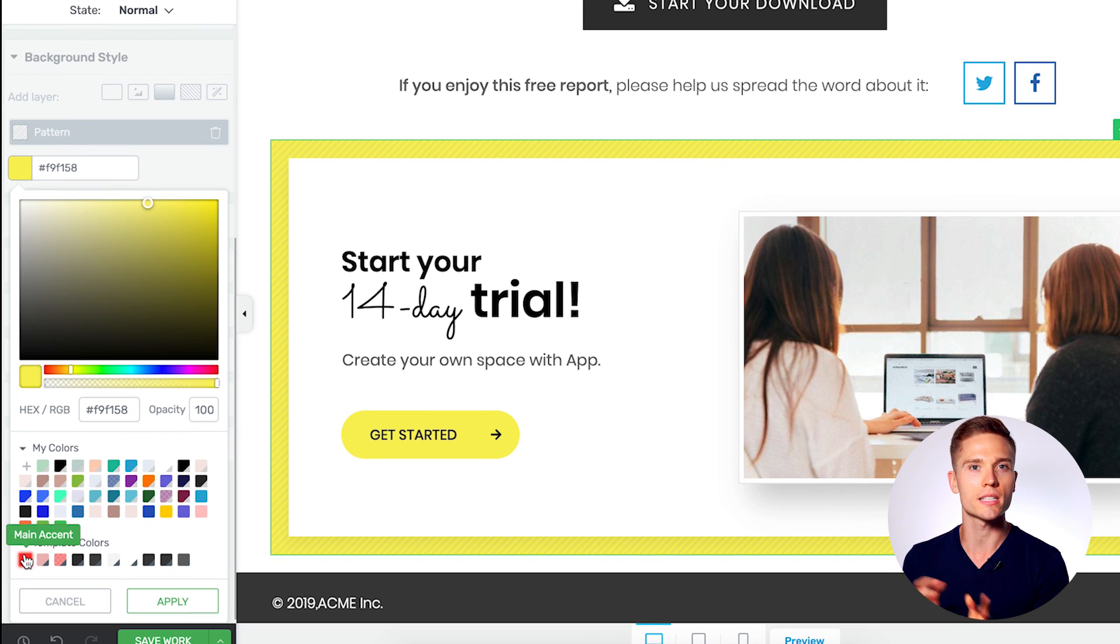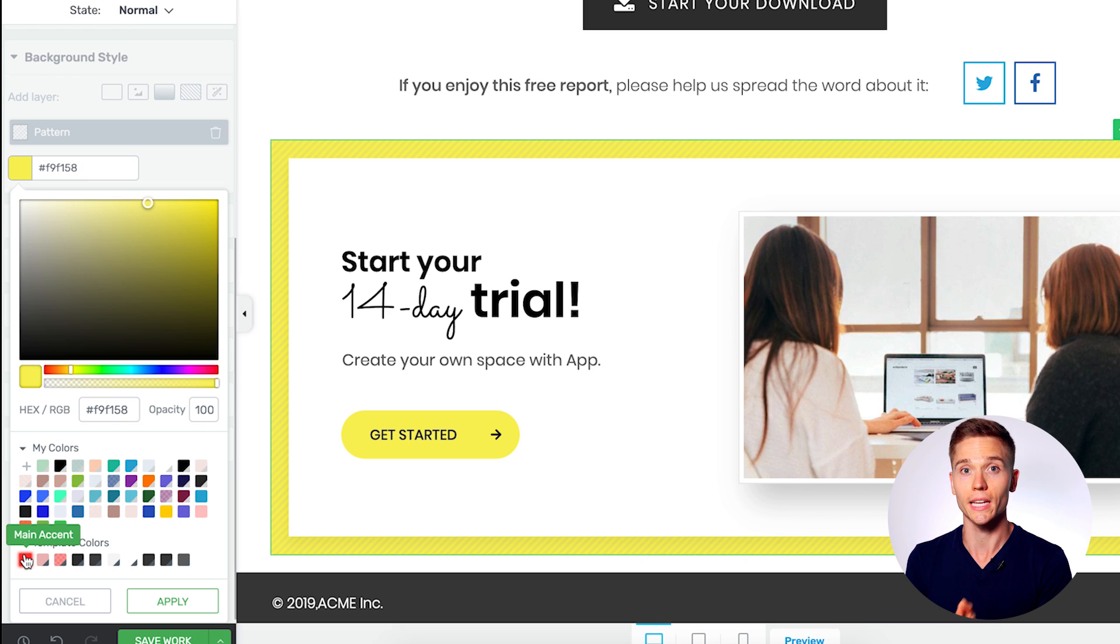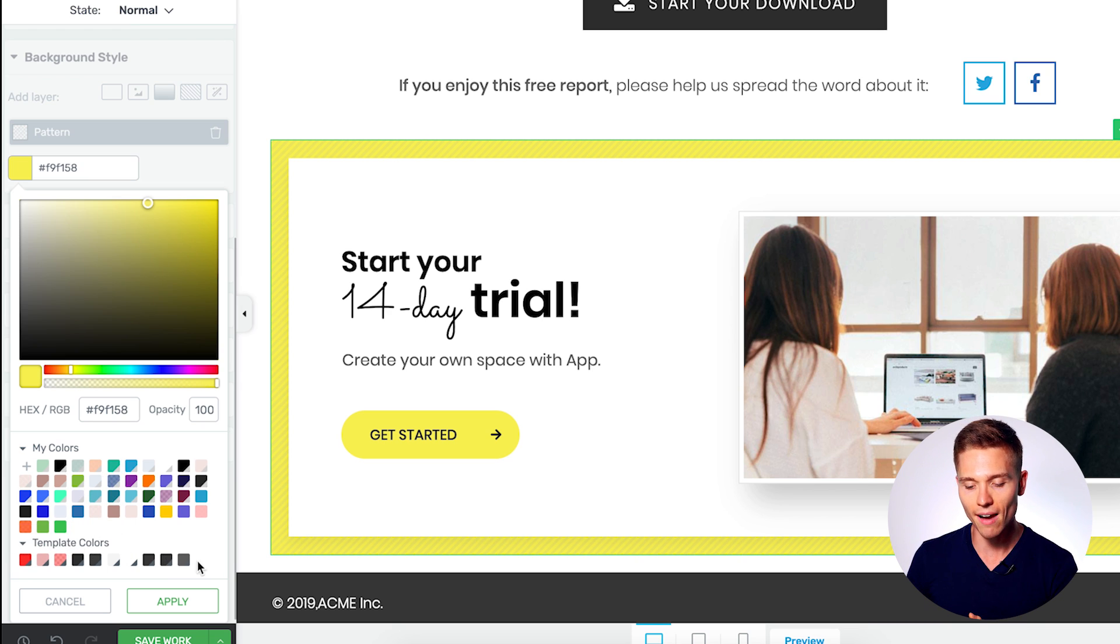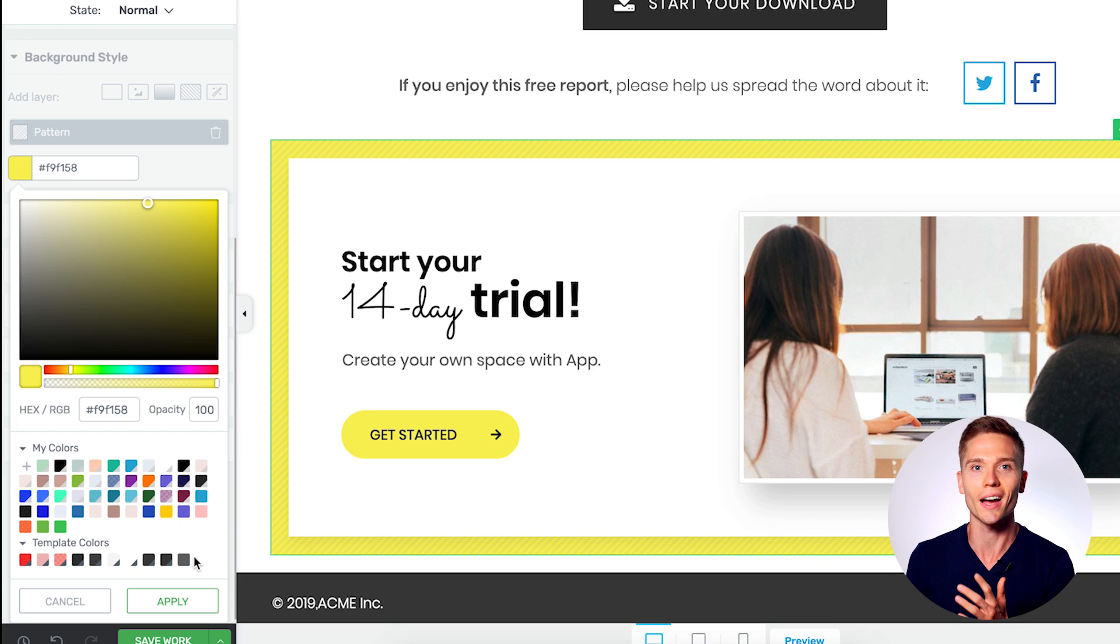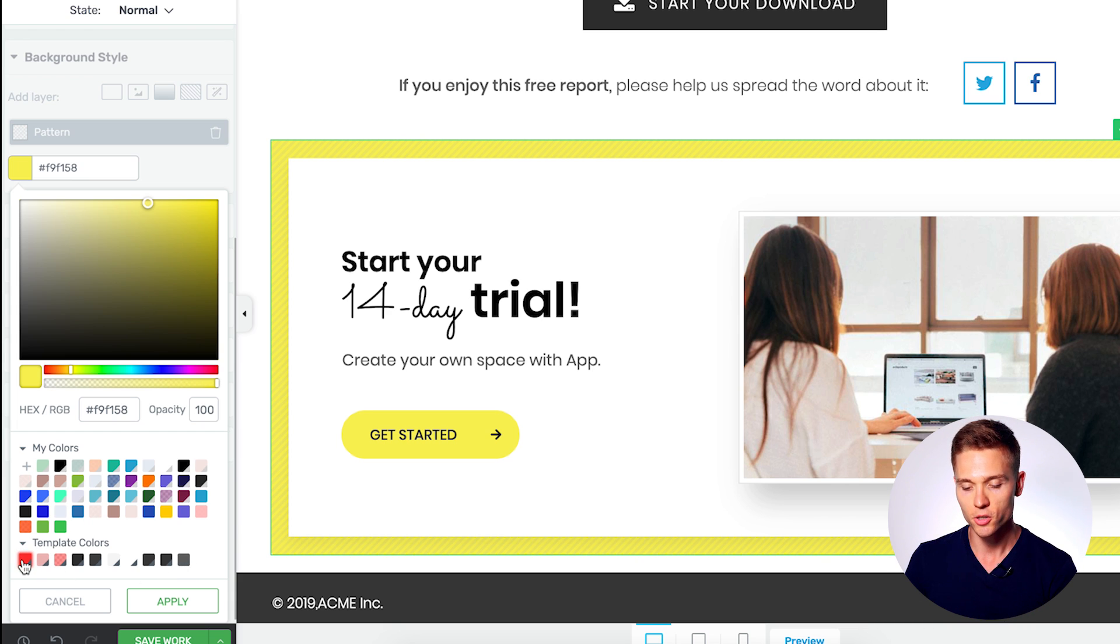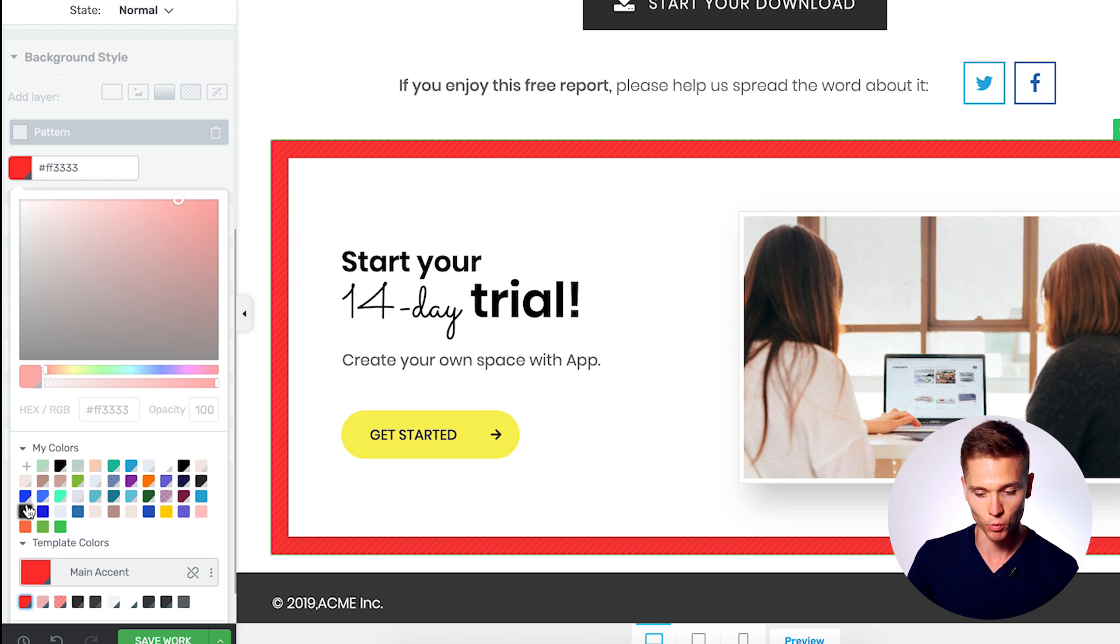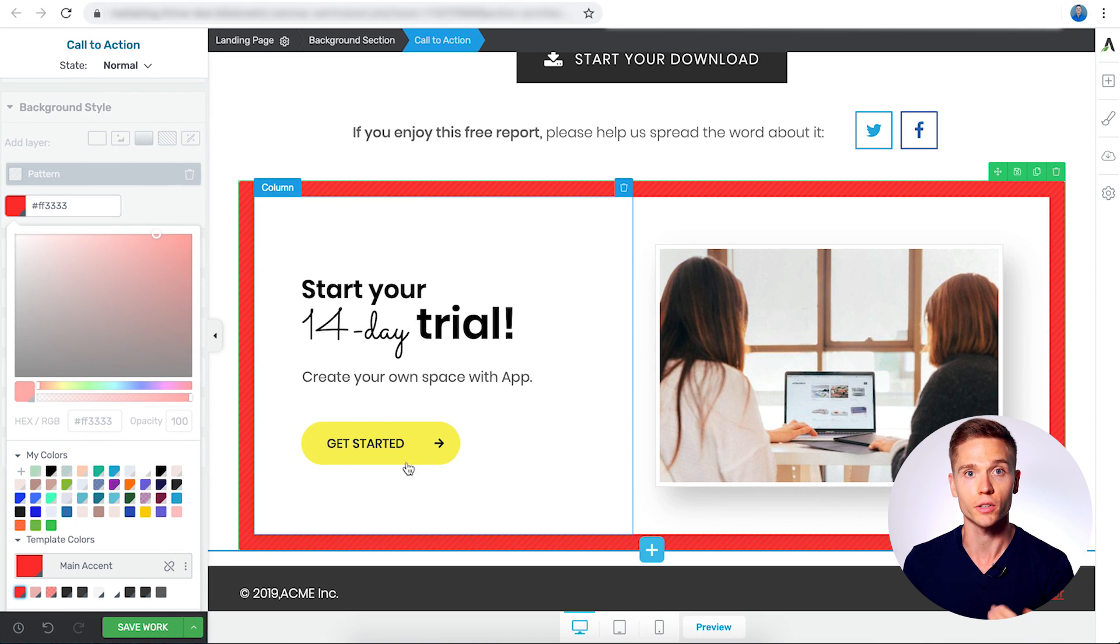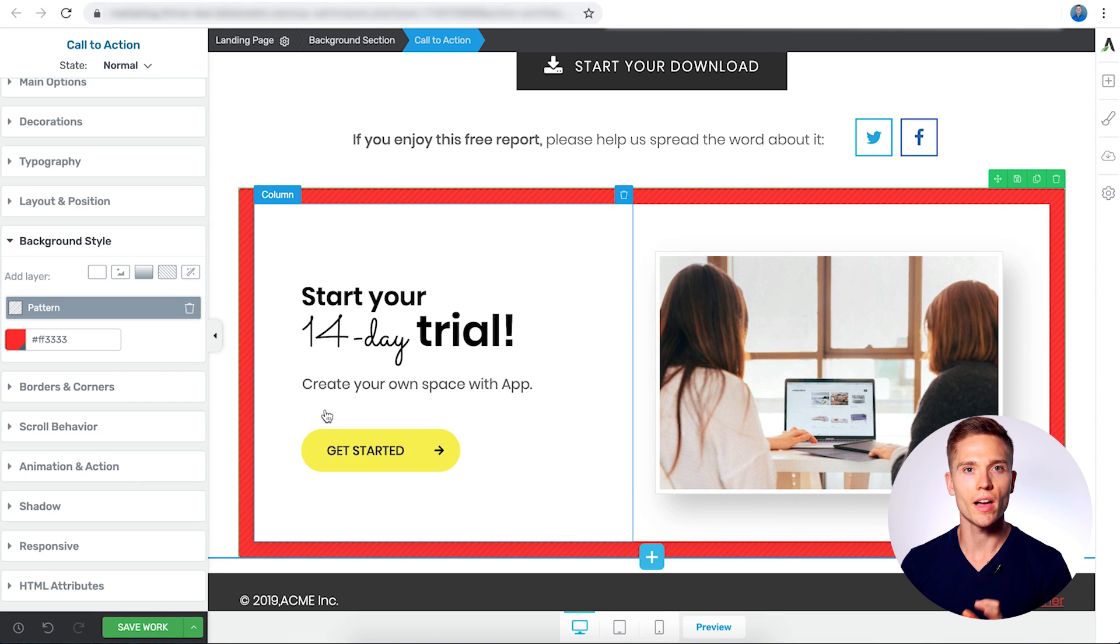So we're going to make this red from the template. And just a quick aside, if you're using the smart landing page and the smart technology we have within Thrive Architect, we already have the template color saved. So you don't have to find the perfect red and spend time matching the colors. It's already there. So we're just going to select the red from the template and it matches perfectly.